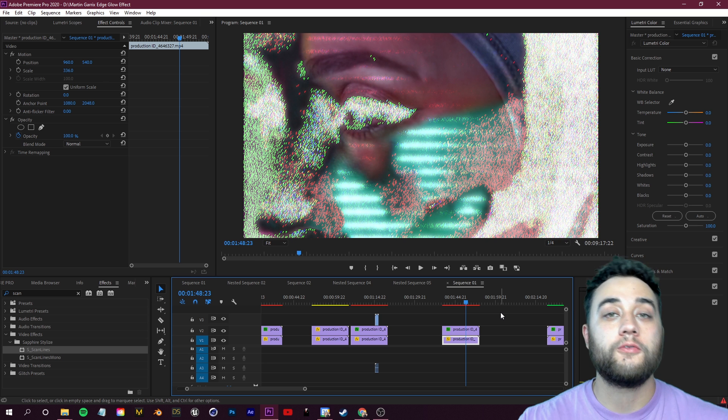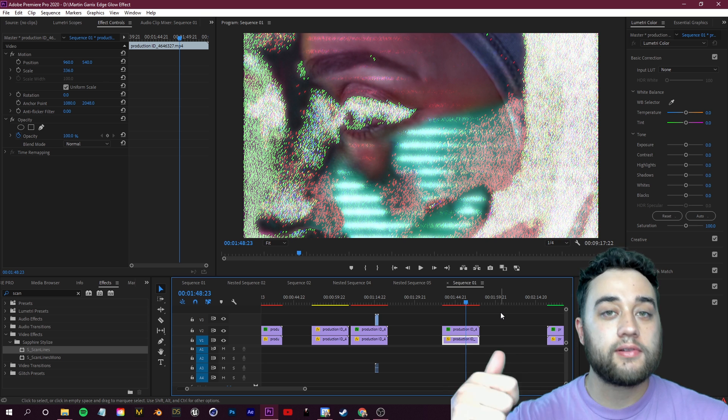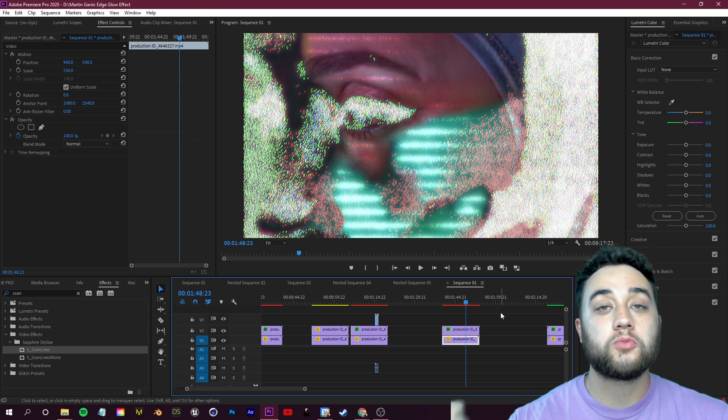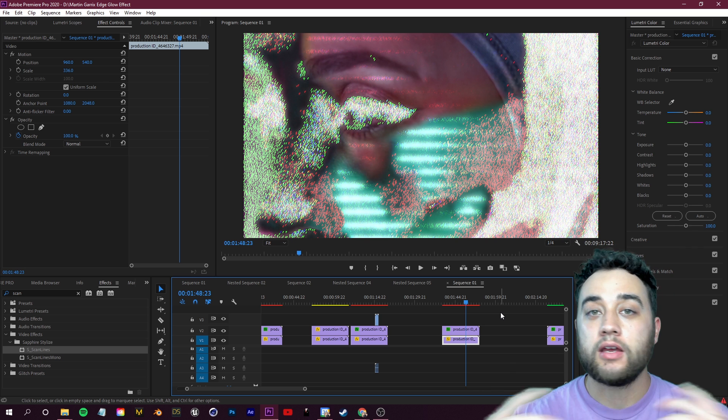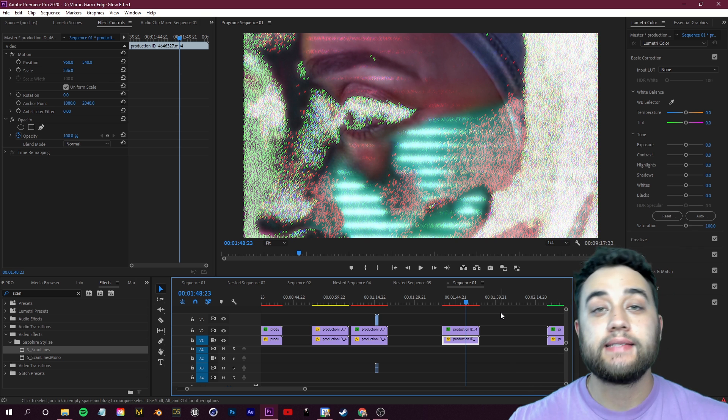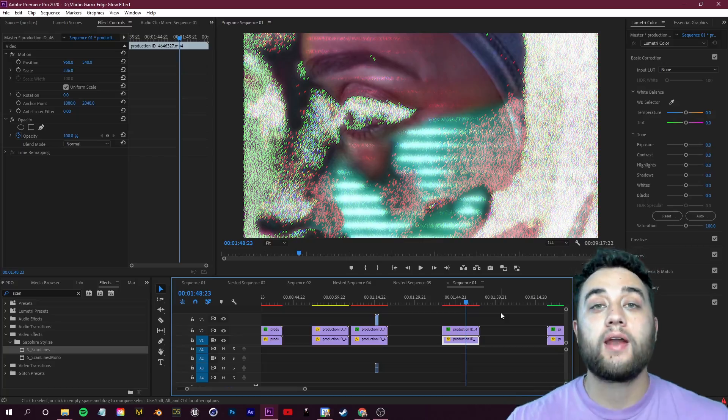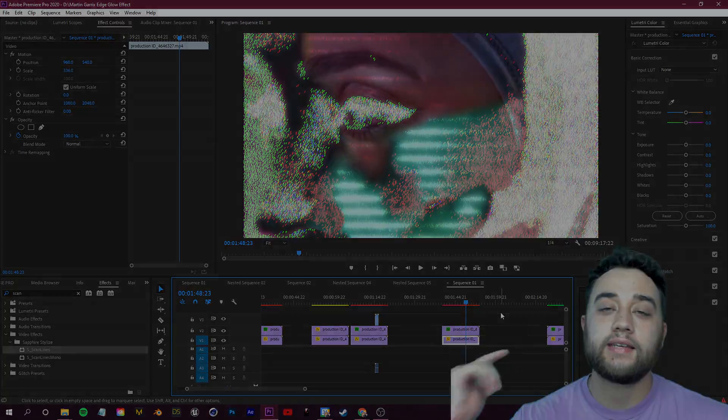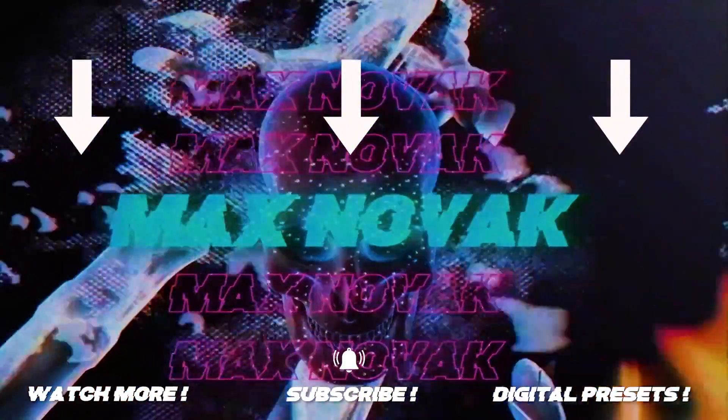As always, if you enjoyed please leave a like, comment, subscribe. I hope you guys have a nice week, enjoy the warm weather. As always guys, thank you so much for watching, thank you so much for supporting, and I'll see you guys in the next one.